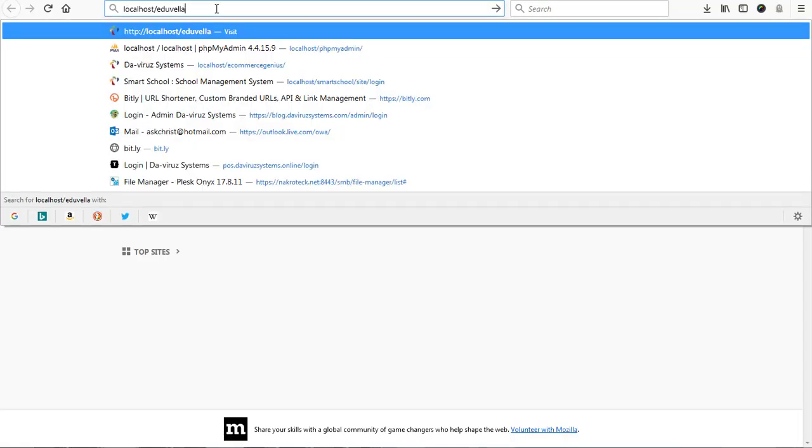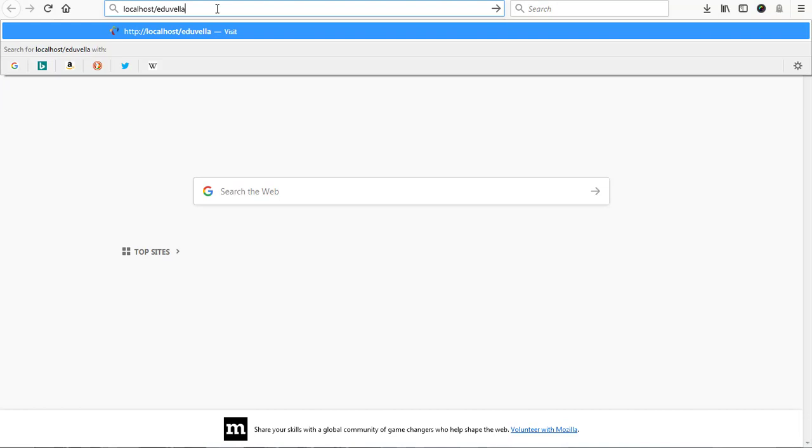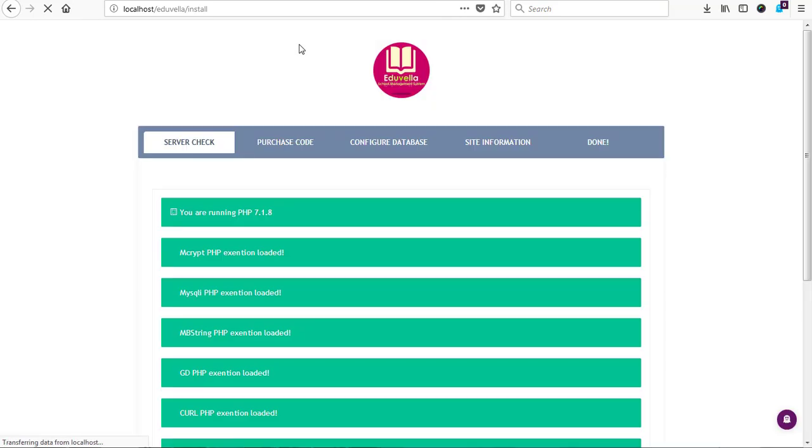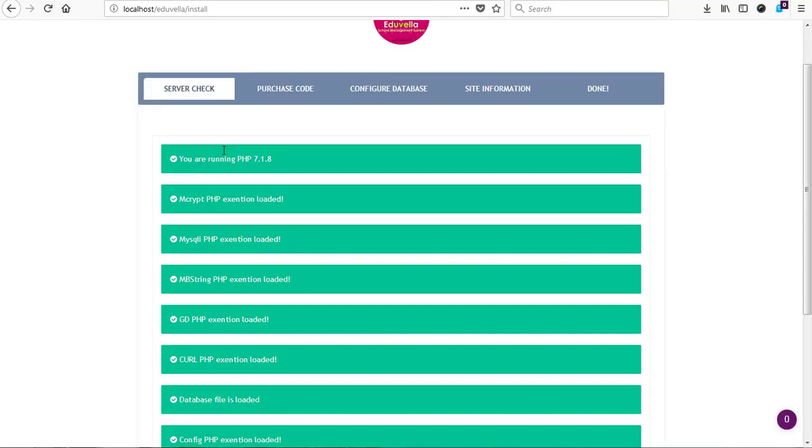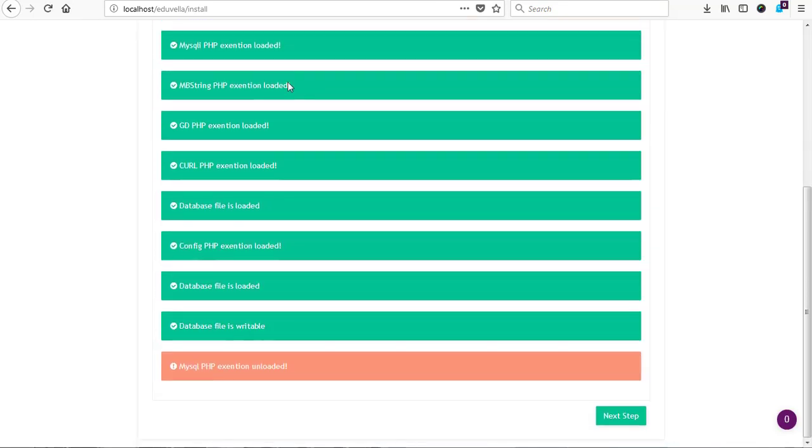And then we hit on the enter key to start with the installation process of installing and configuring Edu Villa school management system. So here we have the server check and everything seems to be okay.